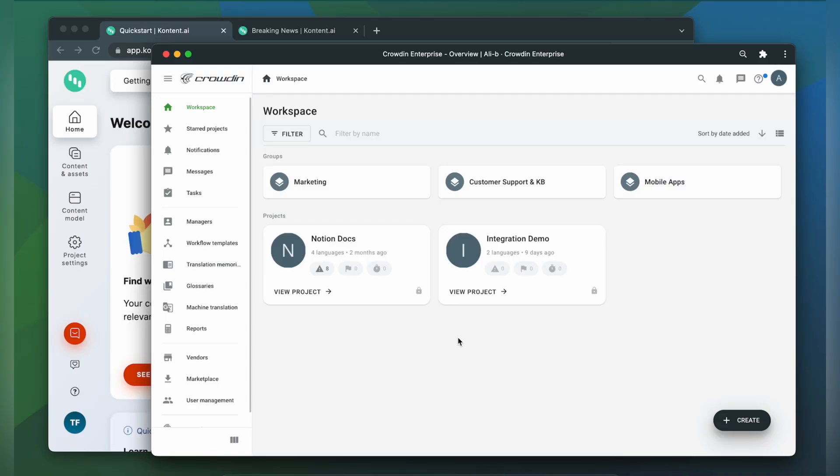To integrate Crowdin and Contentful you'll need to have a Crowdin Enterprise or a Crowdin.com account and an already created Crowdin project.